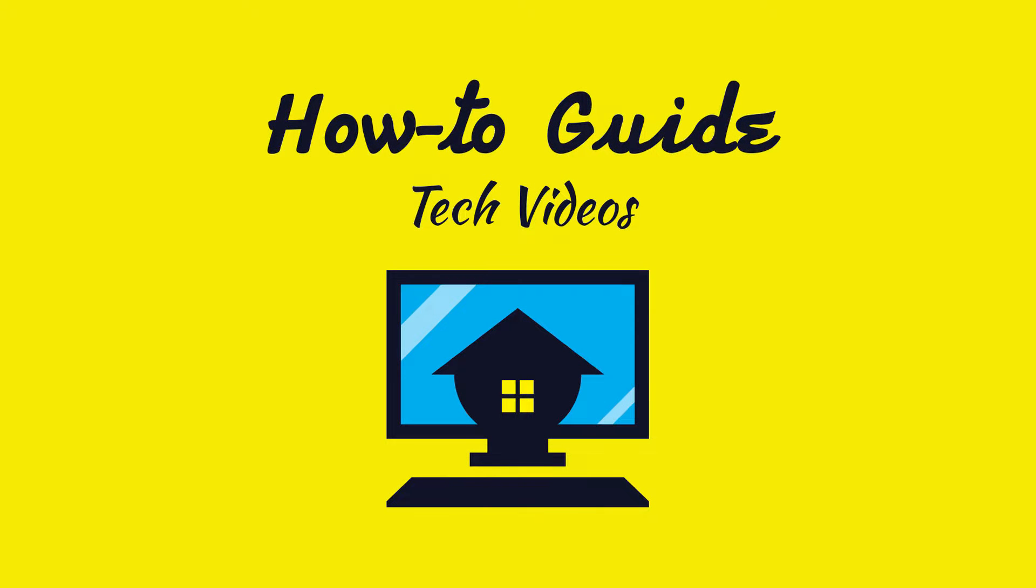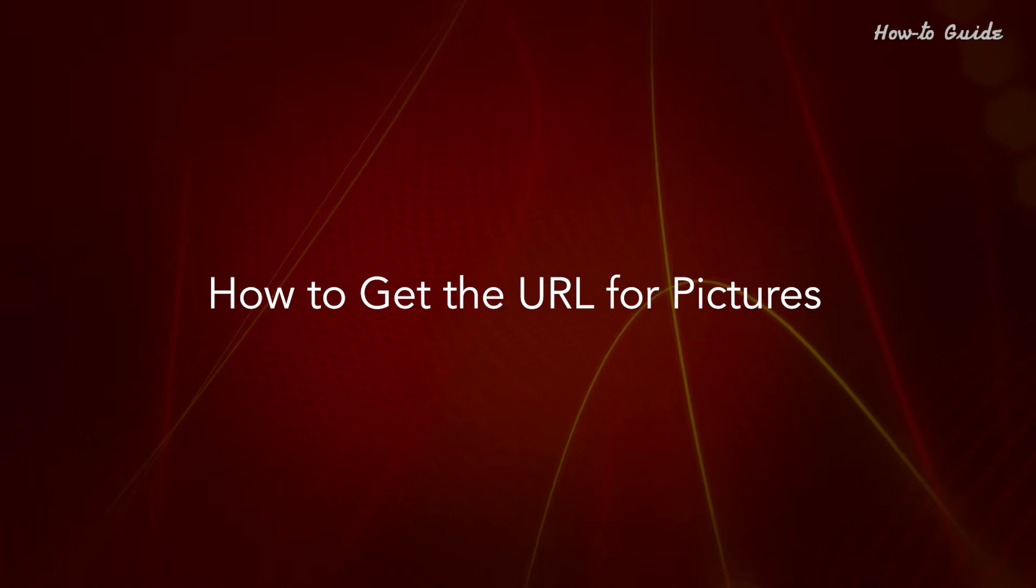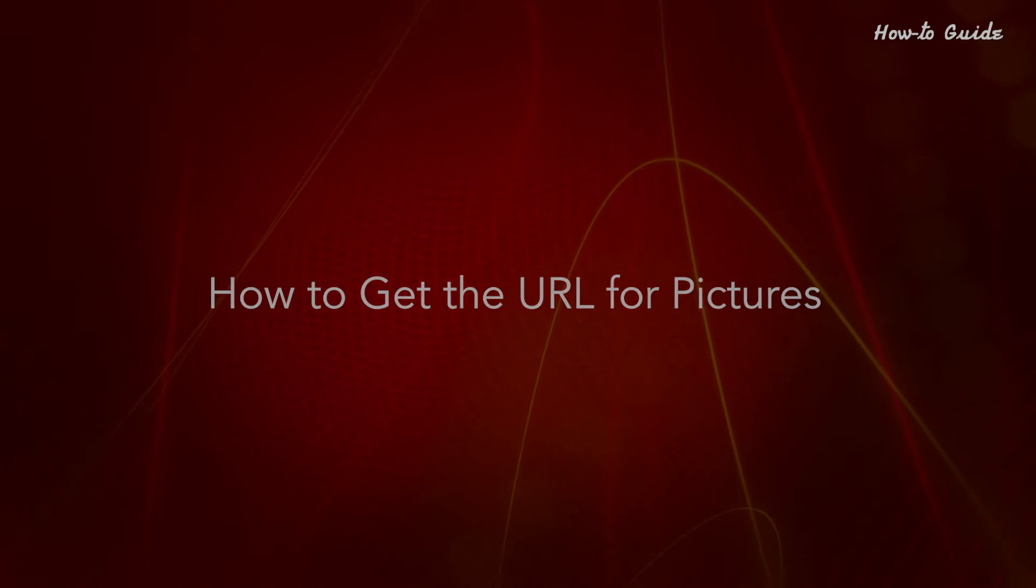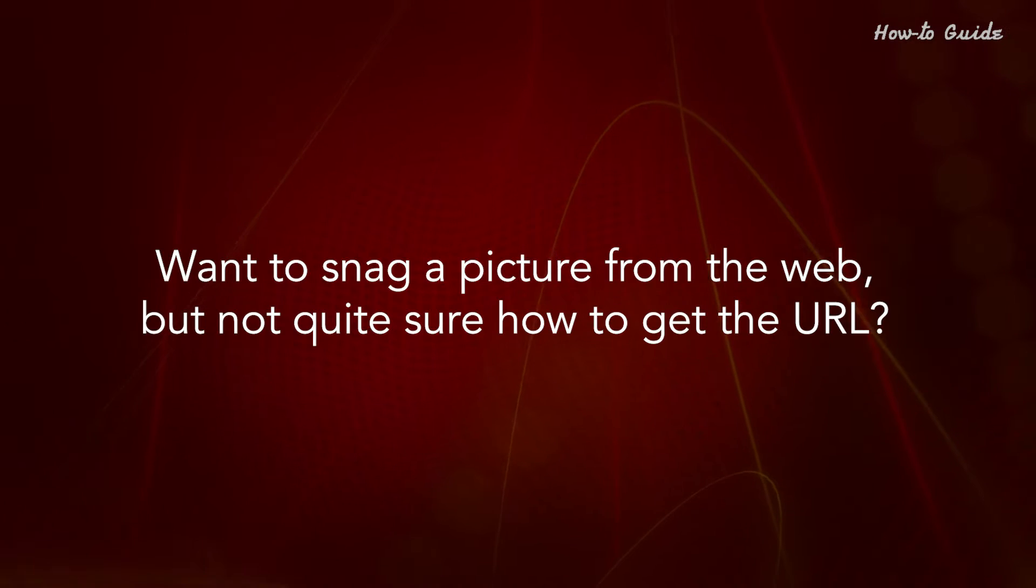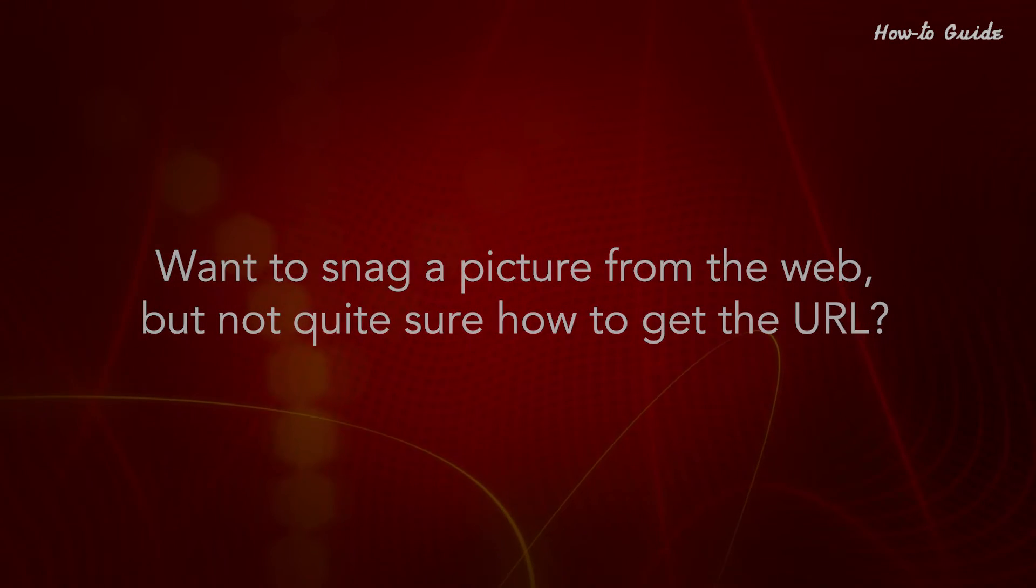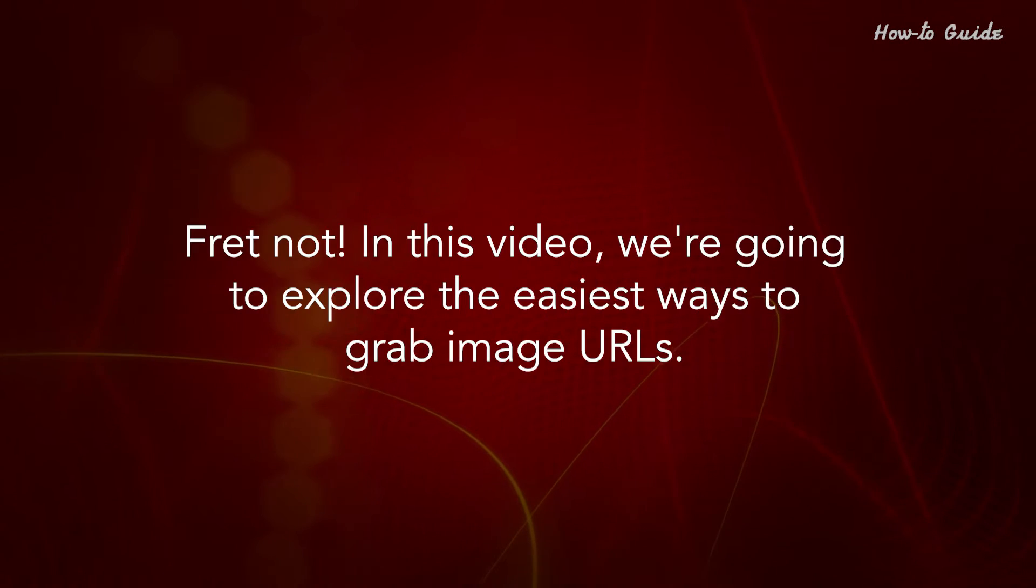Welcome to this tutorial. How to get the URL for pictures. Want to snag a picture from the web, but not quite sure how to get the URL? Fret not!